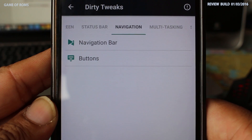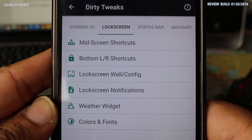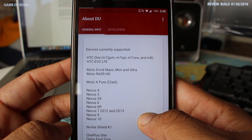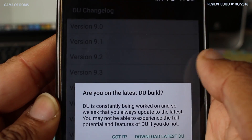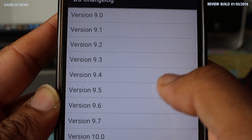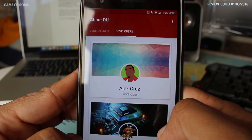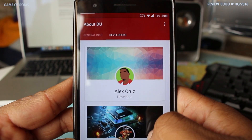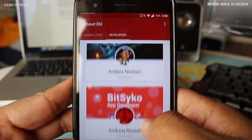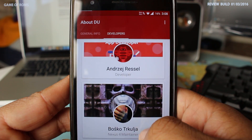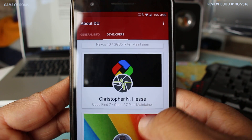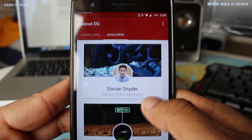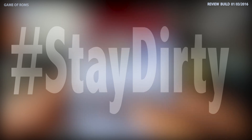As you already know, every ROM has its own personality, and this ROM has a beautiful one. The overall feeling of the ROM is amazing — I even like their approach to change logs. So if you think this ROM would be your next daily driver, flash it and enjoy the freedom of Android. I'll put the link in the description for OnePlus One devices. This is Nash from Game of Rome — don't forget to hit the subscribe button, and until next time, stay dirty!